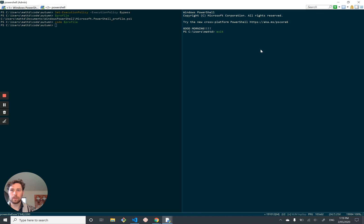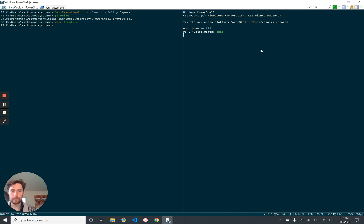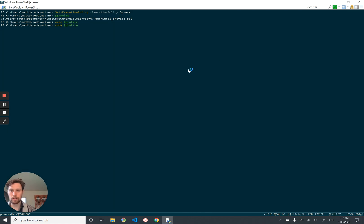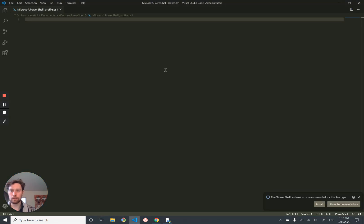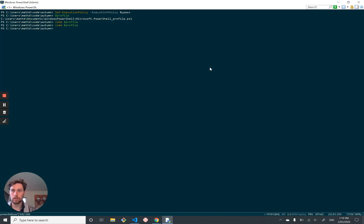So that is our PowerShell profile. And you can just edit that by doing code dollar profile, and get rid of that if you don't like it.